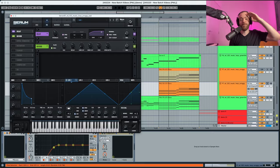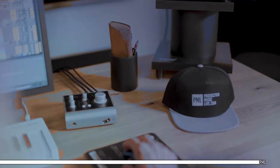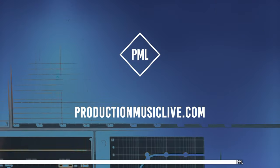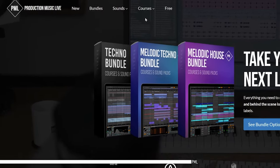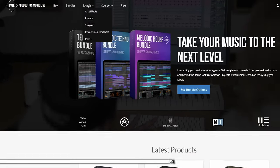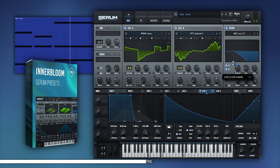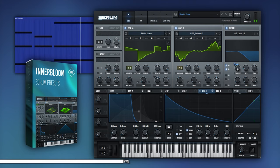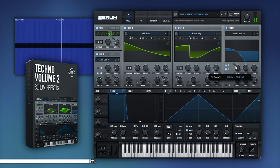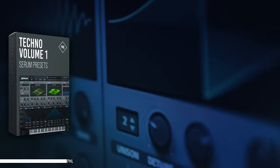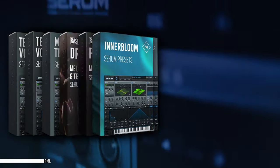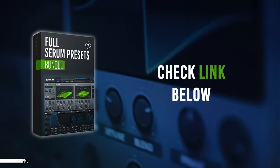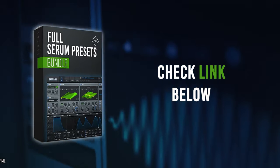Hi, this video is sponsored by us. If you like these tutorials and want to support the channel, please check out our website packed with online courses and professional sample packs. Also check our ready-to-use and club-tested Serum presets. You can browse by the genre and style you're looking for or get the incredible deal with the full Serum preset bundle. Thank you for listening, and now let's get back to your tutorial.